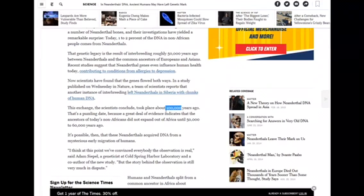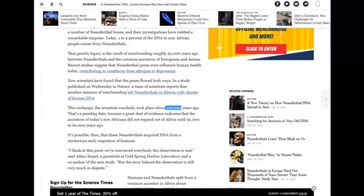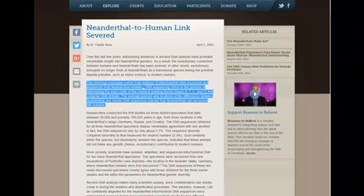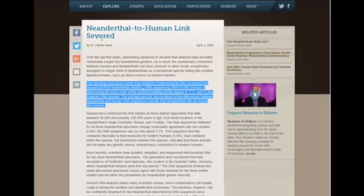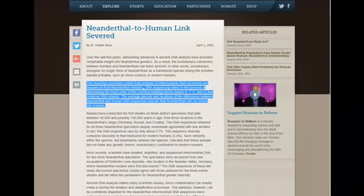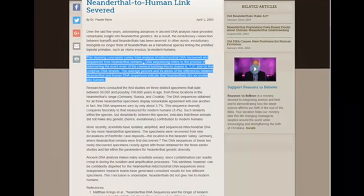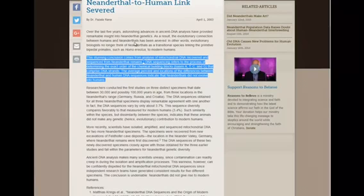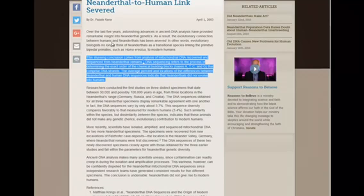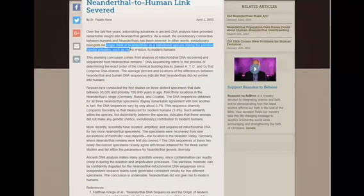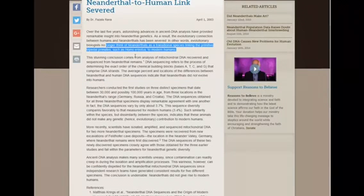Now, they've got to sit here and change shit around. The question comes down to, this Neanderthal tested for human DNA. How did the Neanderthal get the mitochondrial DNA of a completely different species? Over the last five years, astonishing advances in ancient DNA analysis have provided remarkable insight into Neanderthal genetics. As a result, the evolutionary connection between humans and Neanderthals has been severed. In other words, evolutionary biologists no longer think of Neanderthals as a transitional species linking the primitive bipedal primates, such as Homo erectus, to modern humans.